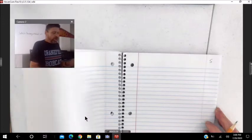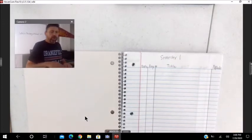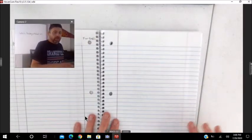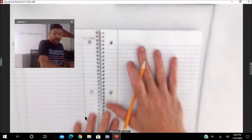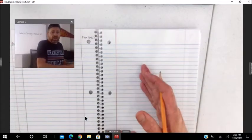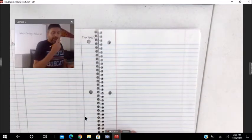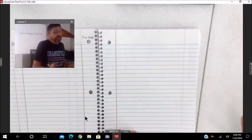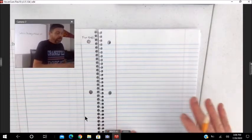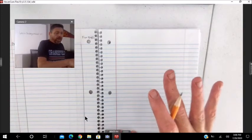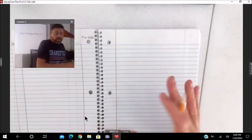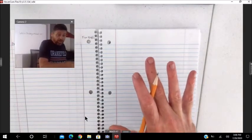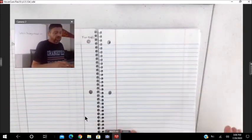So this is your interactive notebook. We will be either writing directly on the page, maybe inserting something on the page. You might want to get you some tape. Some people will staple. However you can do it.